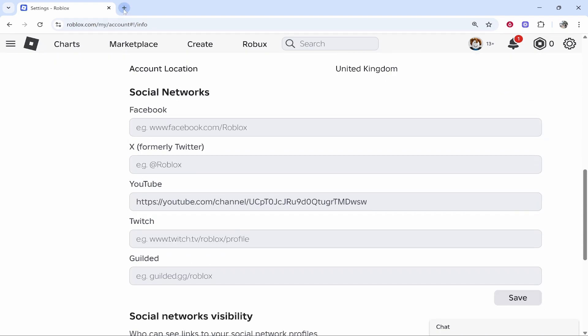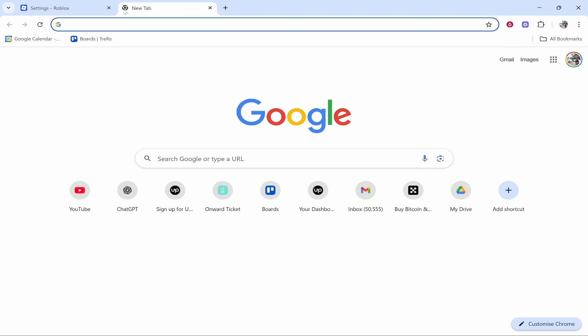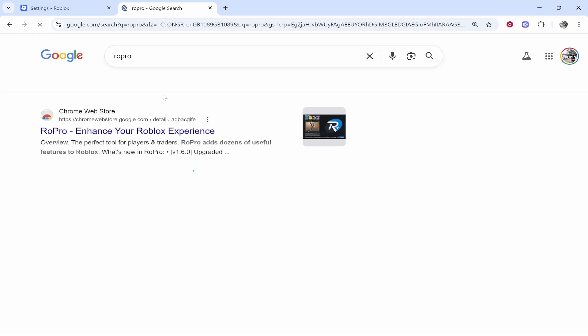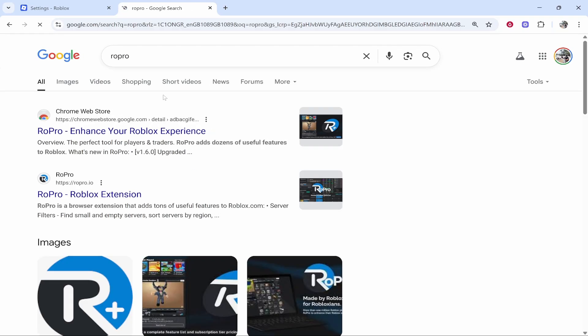What we need to do is open up a new tab and type in RoPro. Click enter and it will open up the search results where you'll be able to download it.